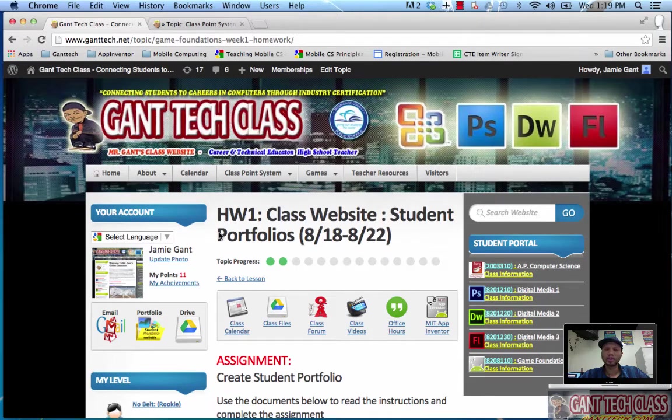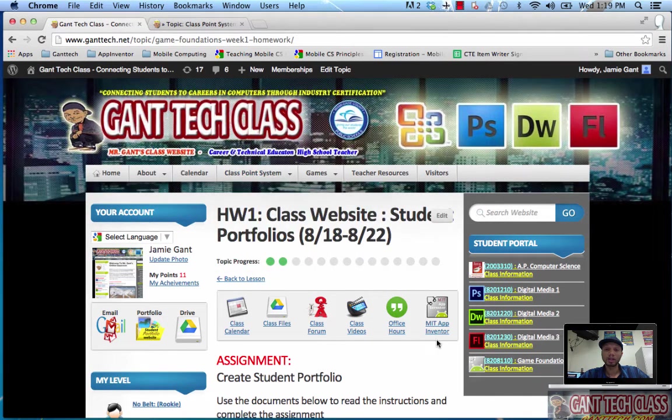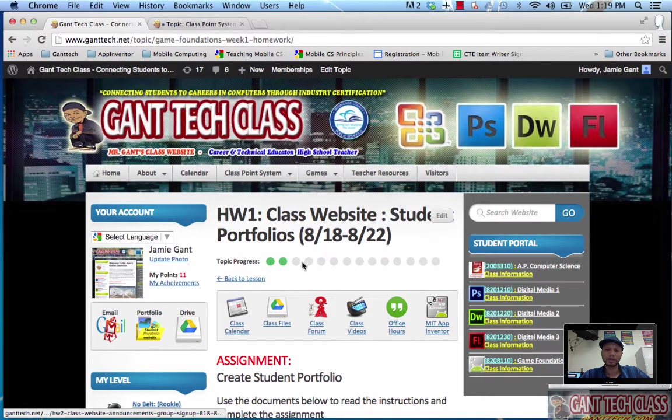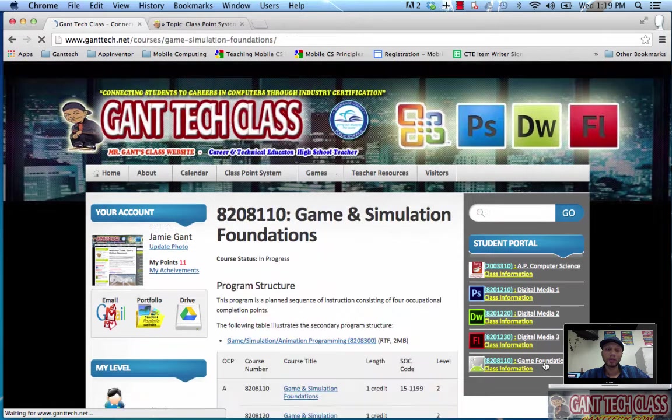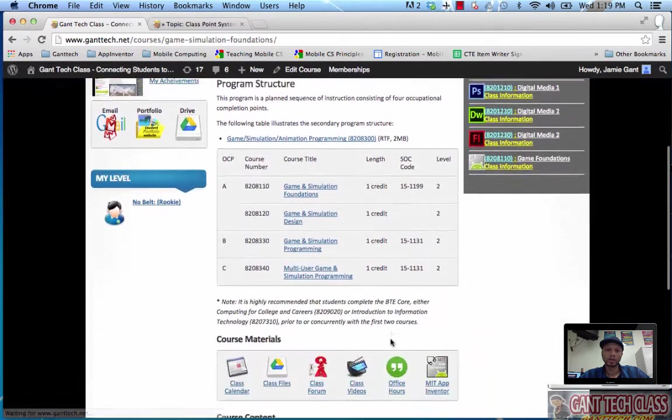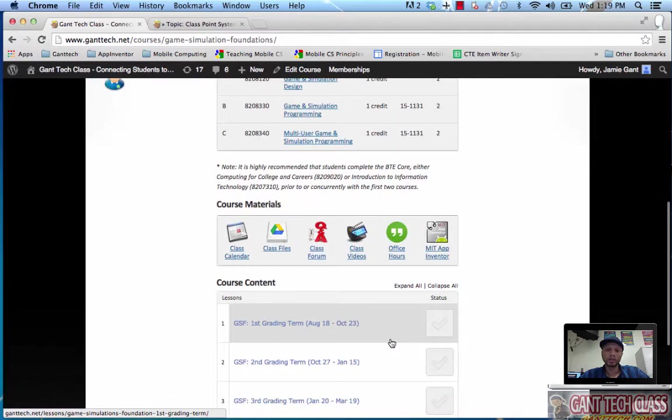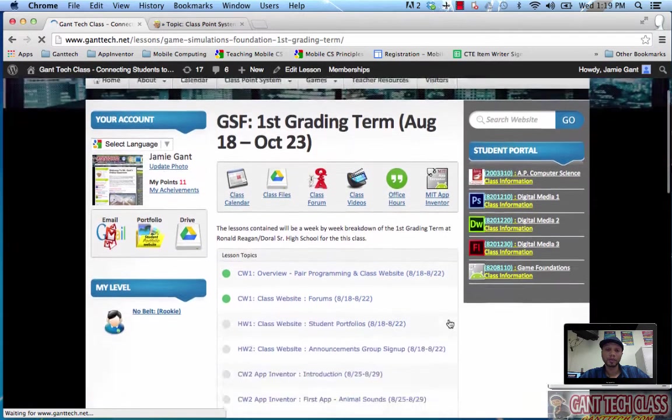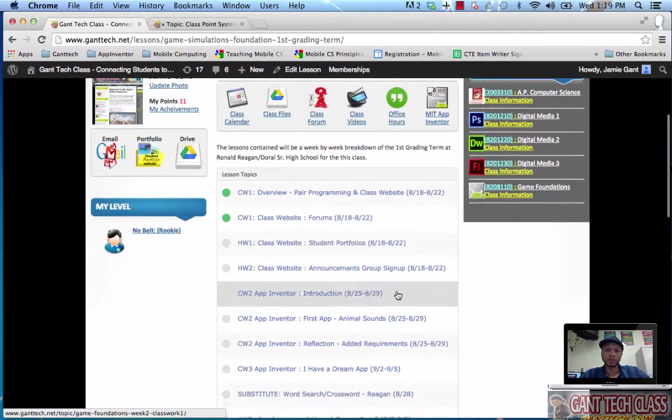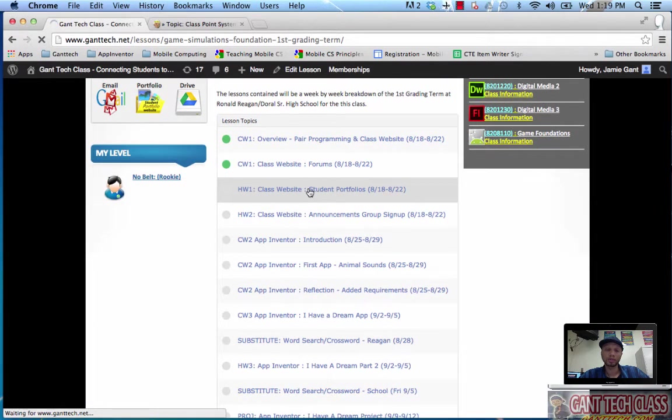The previous video showed you how to post to the class forums and we completed the first two lessons. We're going to actually deal with this lesson which is student portfolios. I'm going to go back to first grading term and you can see I've completed the first two. The next task I need to do is create my student portfolio.